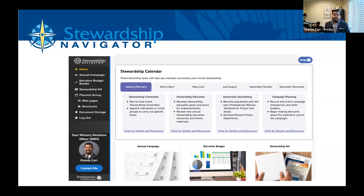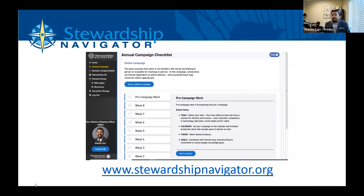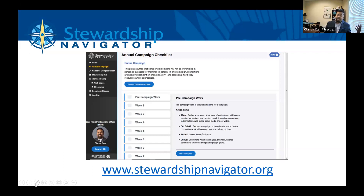For the stewardship program at your church, it is free to set up. You go to the website stewardshipnavigator.org. We recommend probably one profile that is shared among the congregation, because when you start storing documents — you can see in the small words there 'document storage' — it's not generally helpful to have multiple versions of a budget stored. That is why it's often helpful to have one profile.